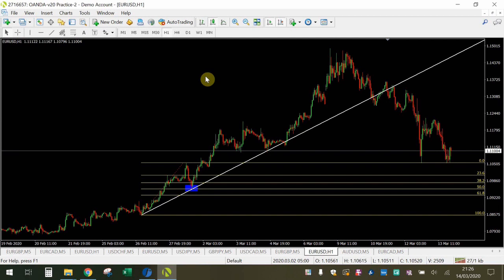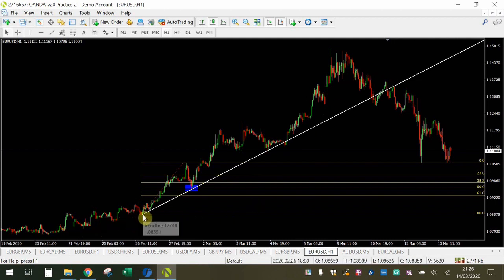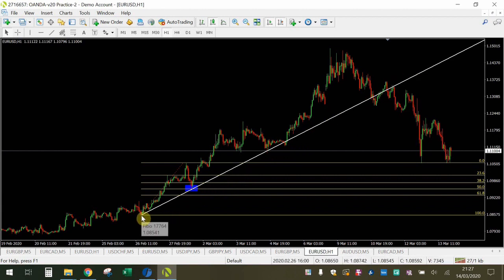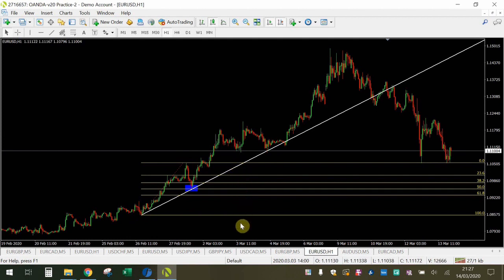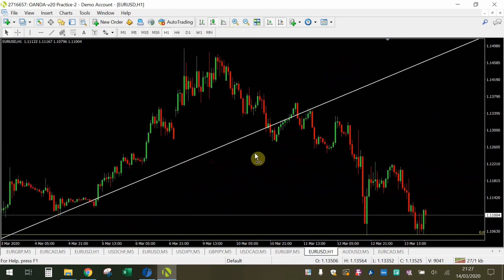Here's an example on the EURUSD one-hour chart of how you can use Fibonacci retracement levels with trendlines. We are in an upward trend — the start of the trend was down here — and I've drawn a trendline. For those who don't know how to draw trendlines, I cover that in the previous Baby Pips video, linked in the top right corner. I've also drawn a Fibonacci retracement from this swing low to this swing high, as shown by the red dotted line, and on MT4 connecting those two points draws the Fib retracement levels. I'll zoom in so you can see this more clearly.